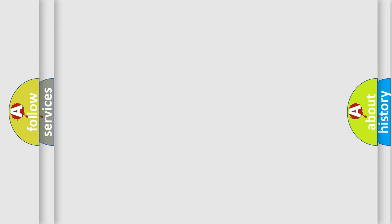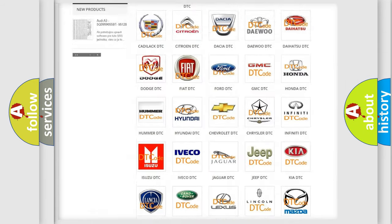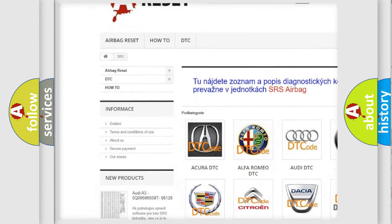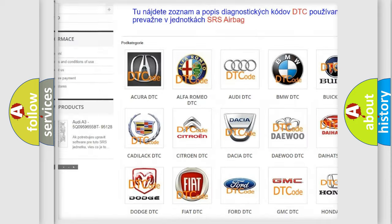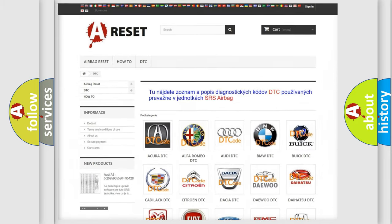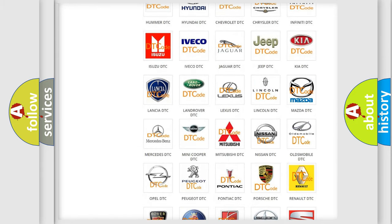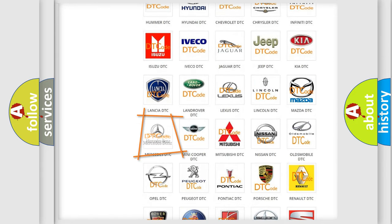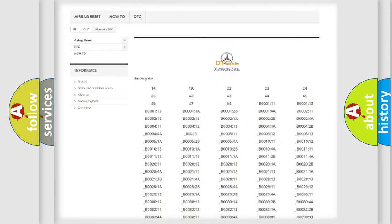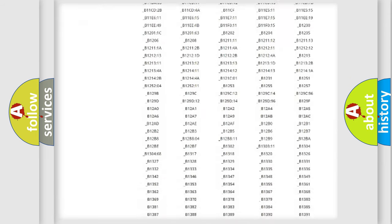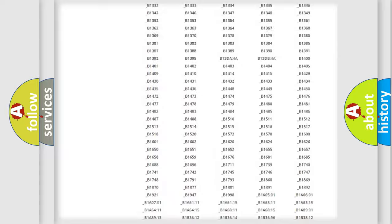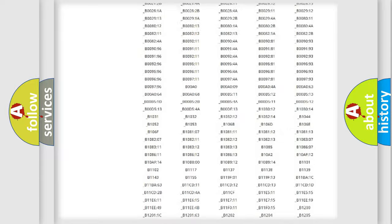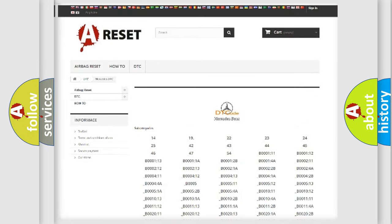Our website airbagreset.sk produces useful videos for you. You do not have to go through the OBD2 protocol anymore to know how to troubleshoot any car breakdown. You will find all the diagnostic codes that can be diagnosed in Mercedes vehicles, also many other useful things.